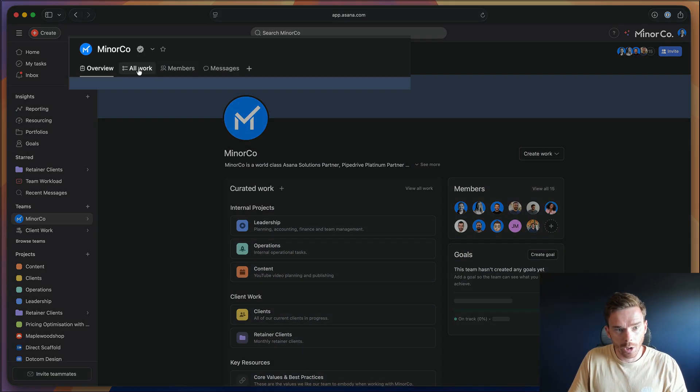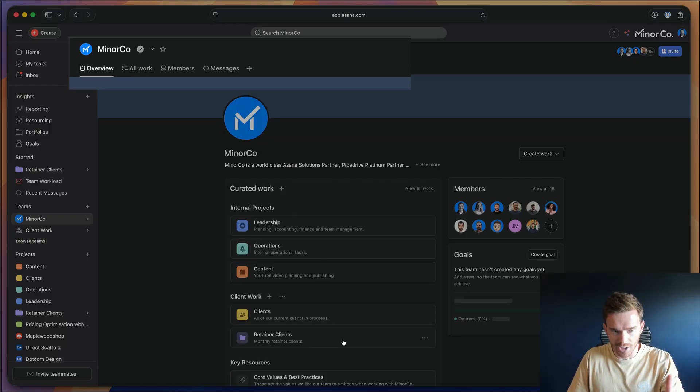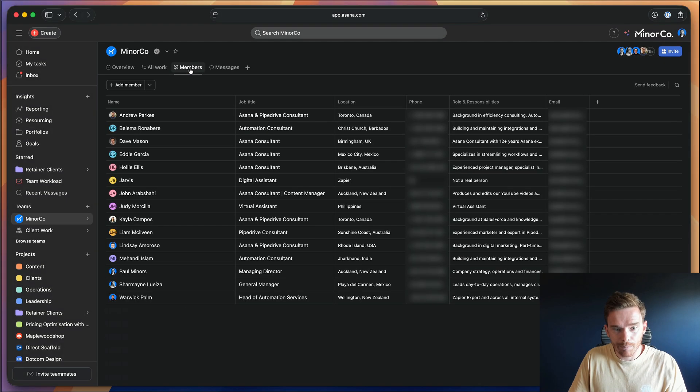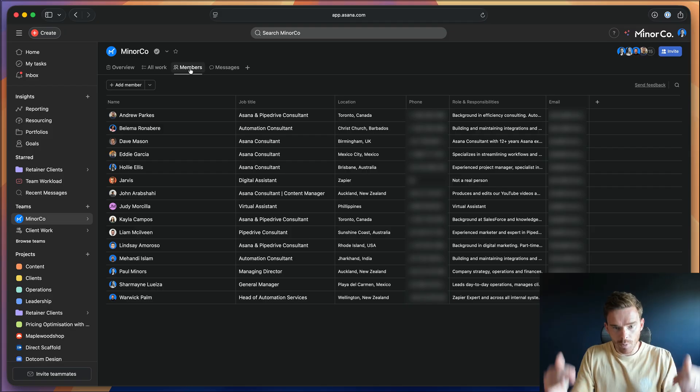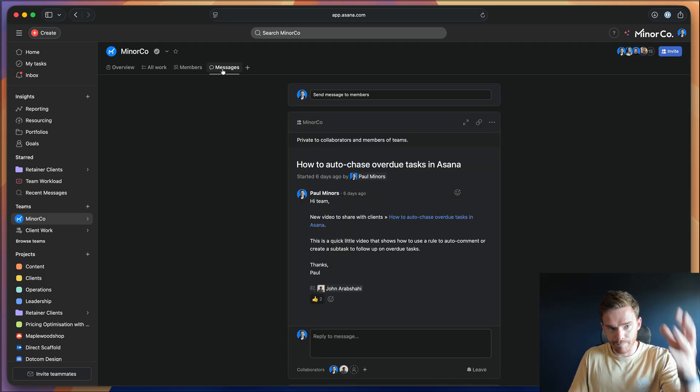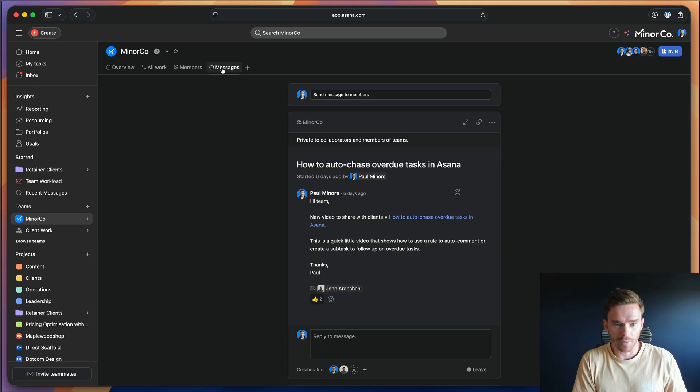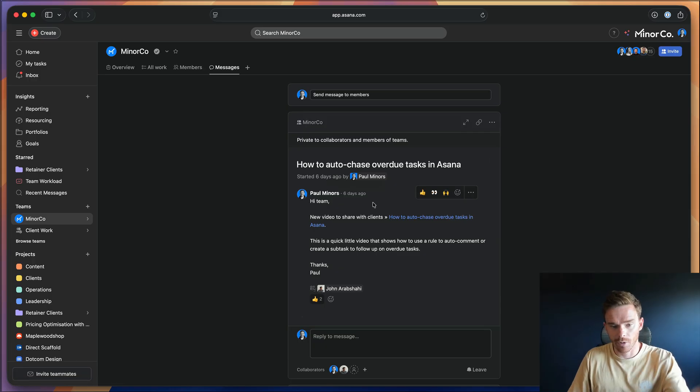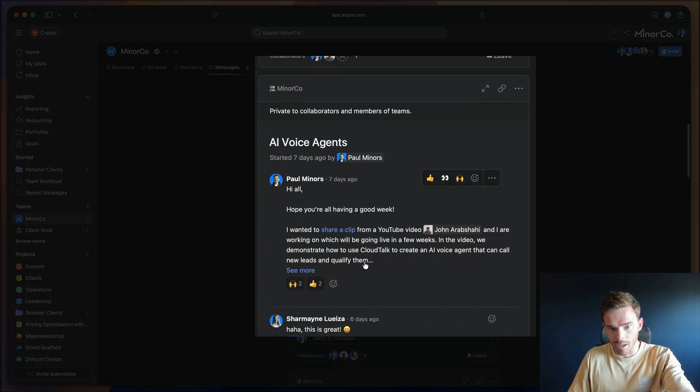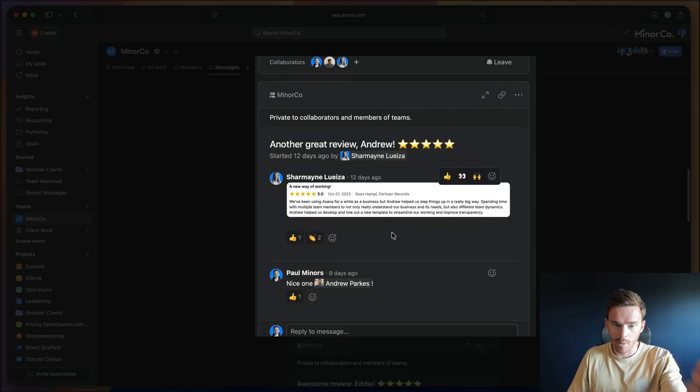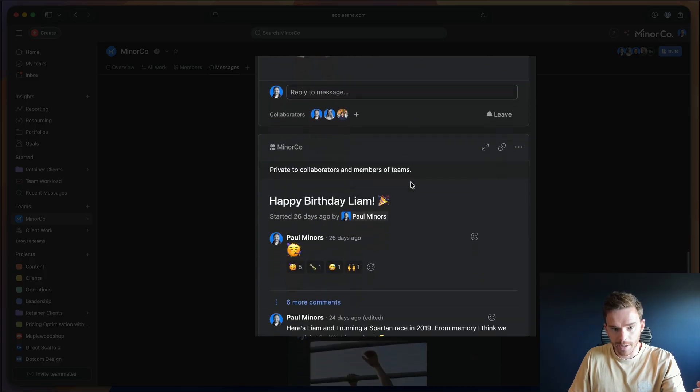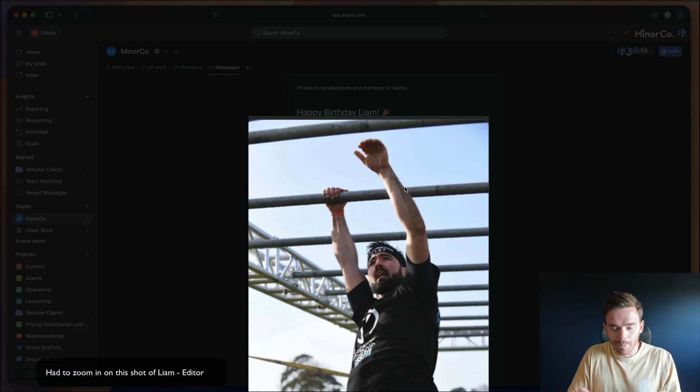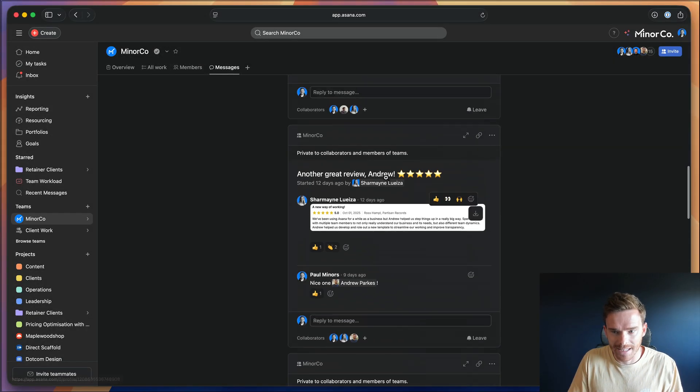Now along the tabs along the top here, we can view all of our work, all of the projects that we have in this team, although we mainly just link to them from the overview page. We also have a members directory. This is where we can actually see everyone on the team, where they're based, their phone numbers, their role and responsibilities, and their email addresses. And finally, we have this messages tab. This is where we can post company updates or share things internally. Because we don't use Microsoft Teams or Slack, where we would often post in like a Slack channel, we post internal messages in this messages area. Here's a video that I was sharing with the team last week about how this new voice agents feature works. It's where we share reviews that we've had from clients, a couple of good reviews here. Happy birthday, Liam. So it's just kind of like our internal, almost like water cooler chat where we can communicate internally as a team.